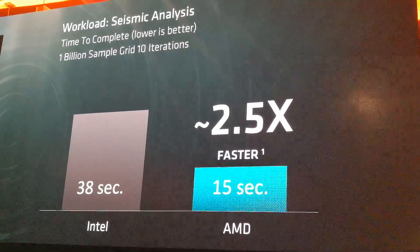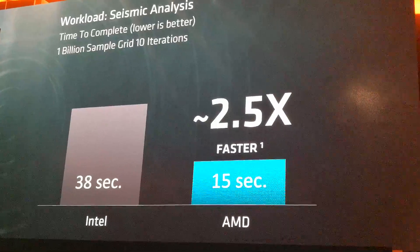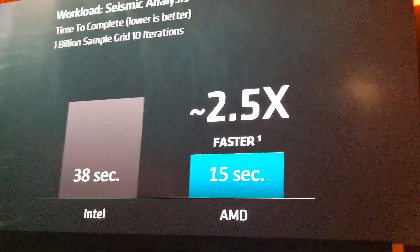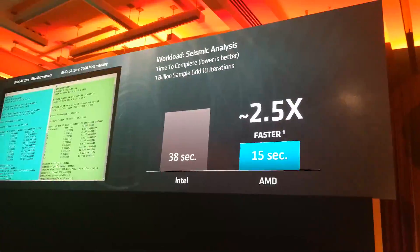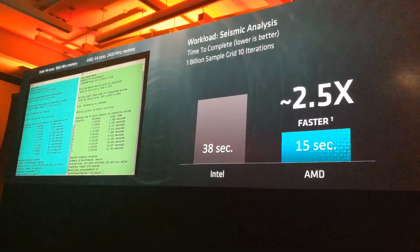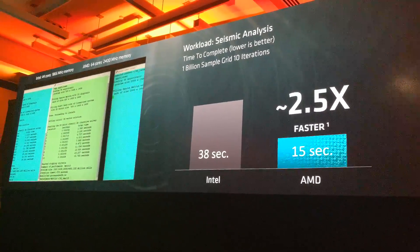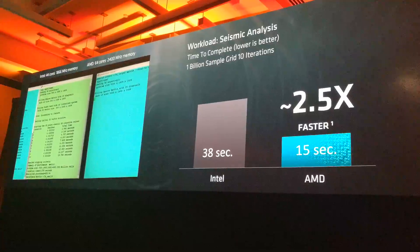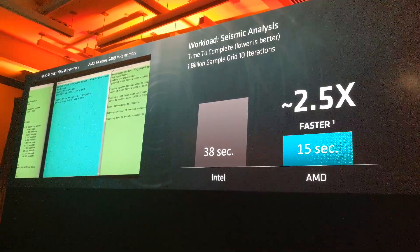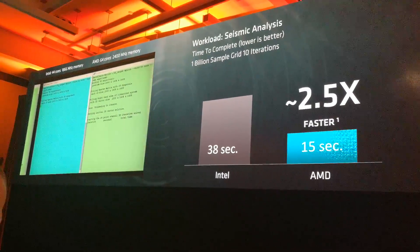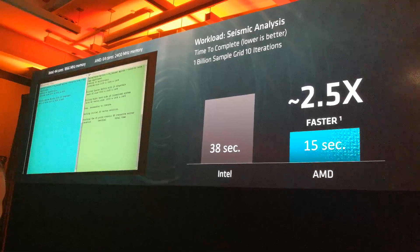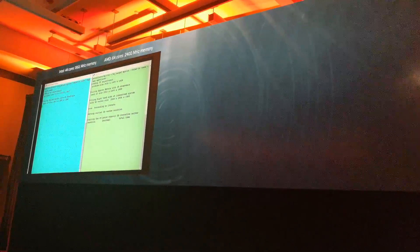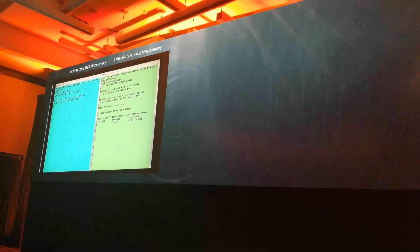Now look, not every workload looks exactly like this. But we do think this is a workload that's pretty representative. Requires pretty much 100% CPU utilization on all cores. Makes maximum use of the memory. Makes maximum use of the I/O. A lot of applications look just like this.